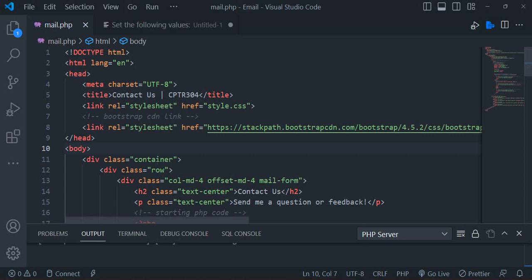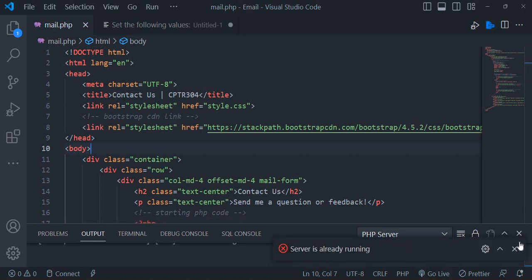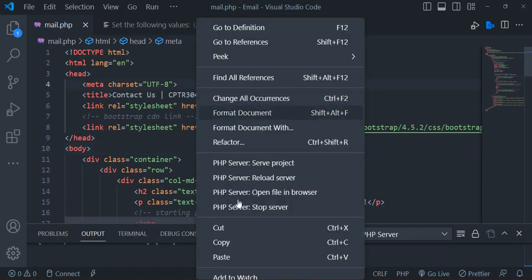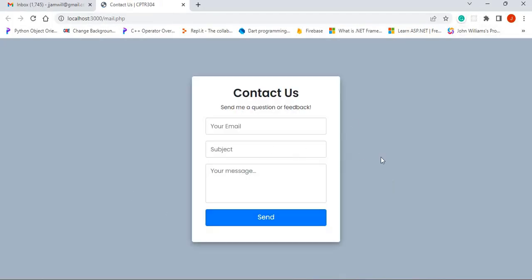I just want to go through some code that will allow us to send an email to a recipient, maybe a company. This email will be sent via a contact form, so this is pretty much sending email via a contact form. I'm going to run the contact form. This is our contact form, and we want to use it to send an email — or if you are a company, you want to use this contact form to get feedback.